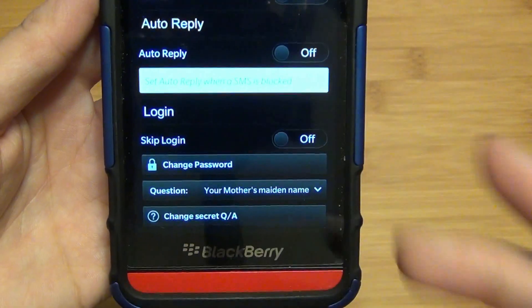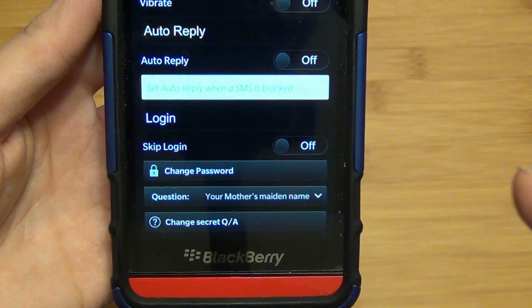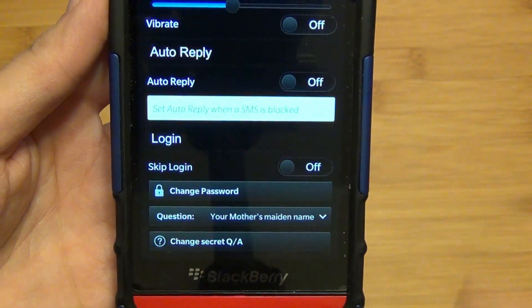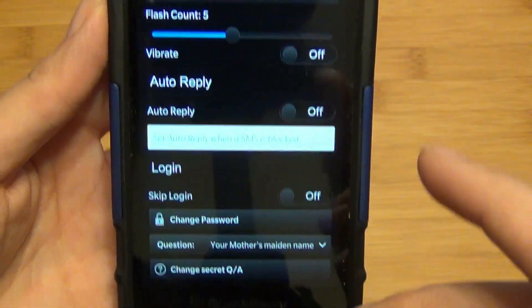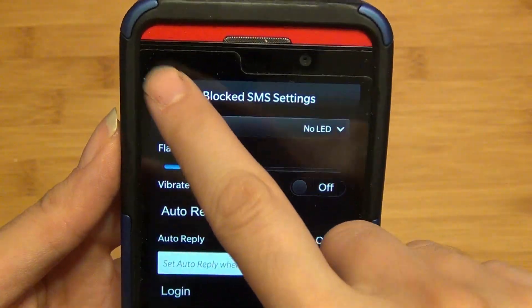And if you want, at the bottom it allows you to change the password and view the questions for the password recovery, as mentioned earlier.